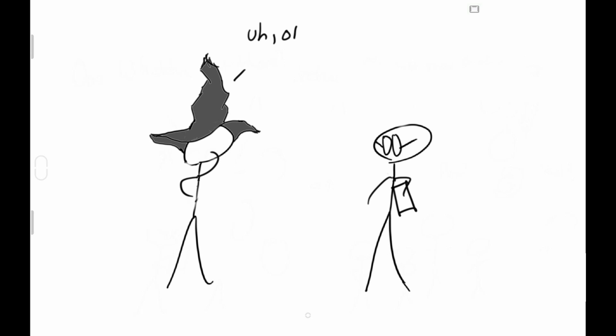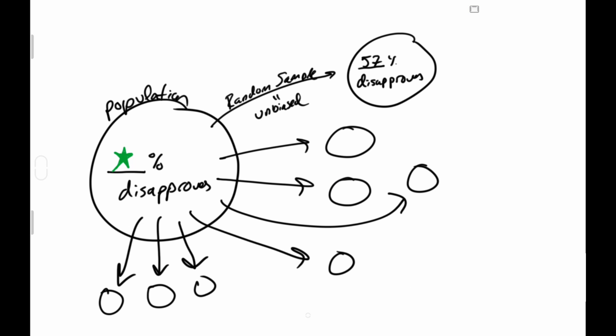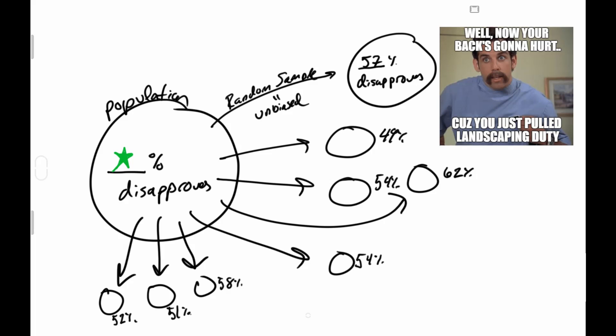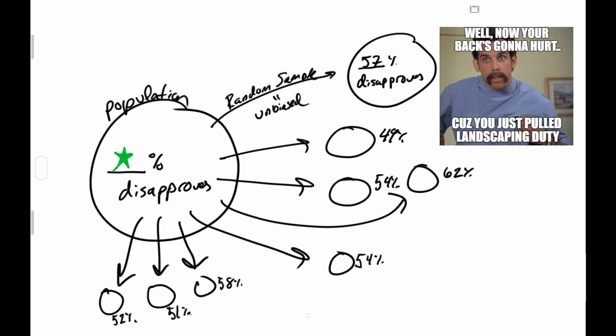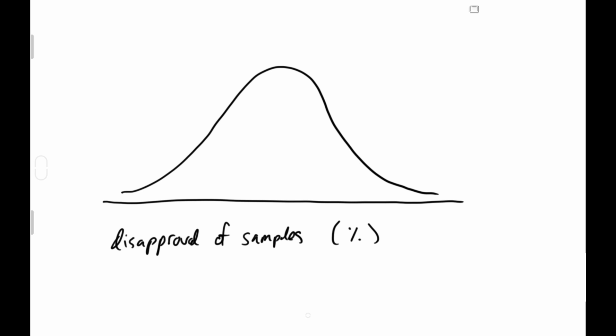Okay, so where does this 95% thing come in? In practice, we could redo the whole sample bit until our fingers hurt and we pull landscaping duty. If we did this over and over again and graphed the proportions of disapproval, you would get a nice bell-shaped graph where the proportion of disapproval for the population is conveniently right in the middle.